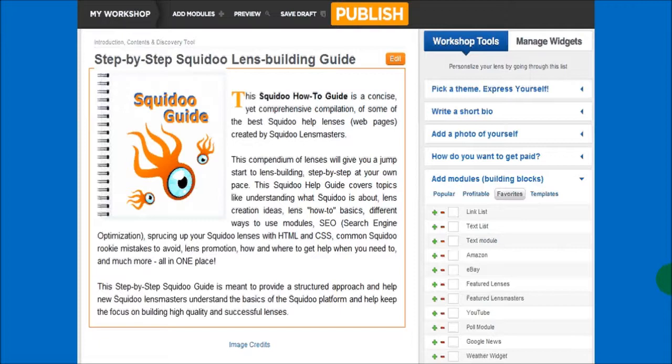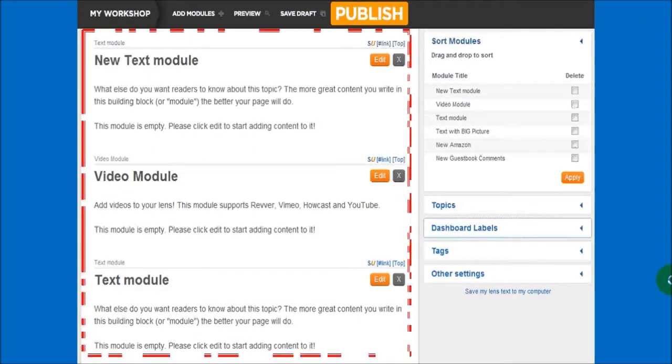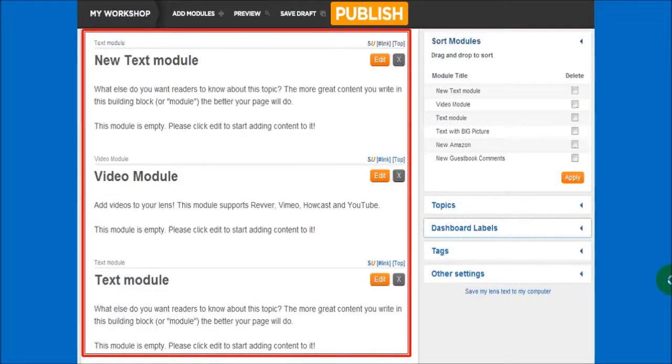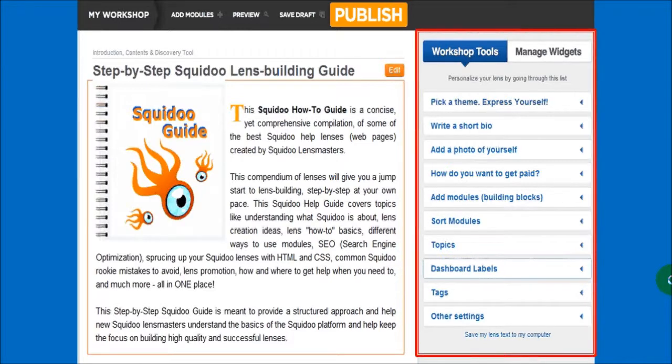This is the preview of the draft lens once you've saved the intro module. Next you'd have to edit the other modules to continue building your lens. You'd also need to choose the lens theme, update the lens bio, add tags, and so on — and you can do all of this in the sidebar section here.